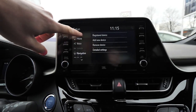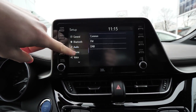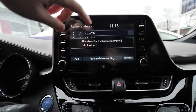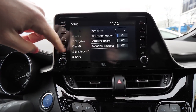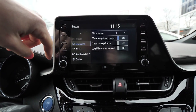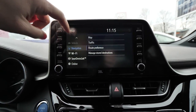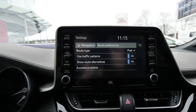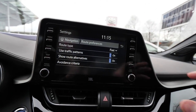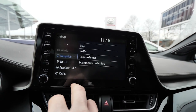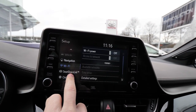Then you have the Bluetooth settings, audio settings, phone settings, and voice settings. With voice settings you can say the street name and all that for navigation. Navigation settings let you change the route, traffic route preference, use traffic patterns, or show alternative routes. Then you have the wifi information.